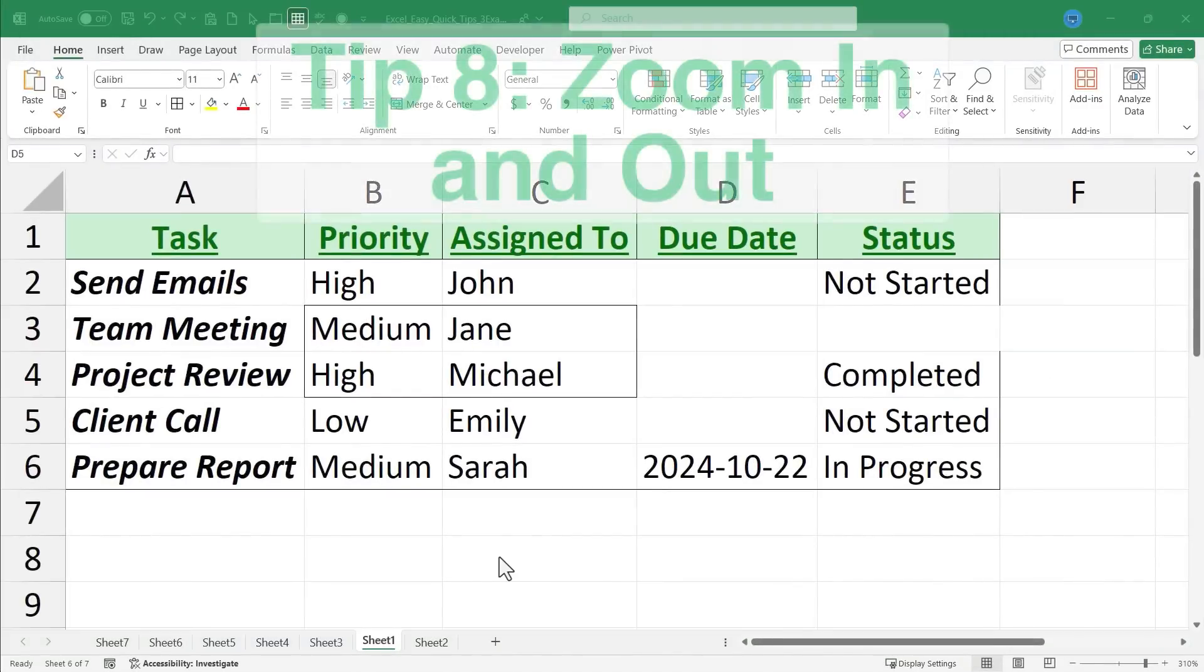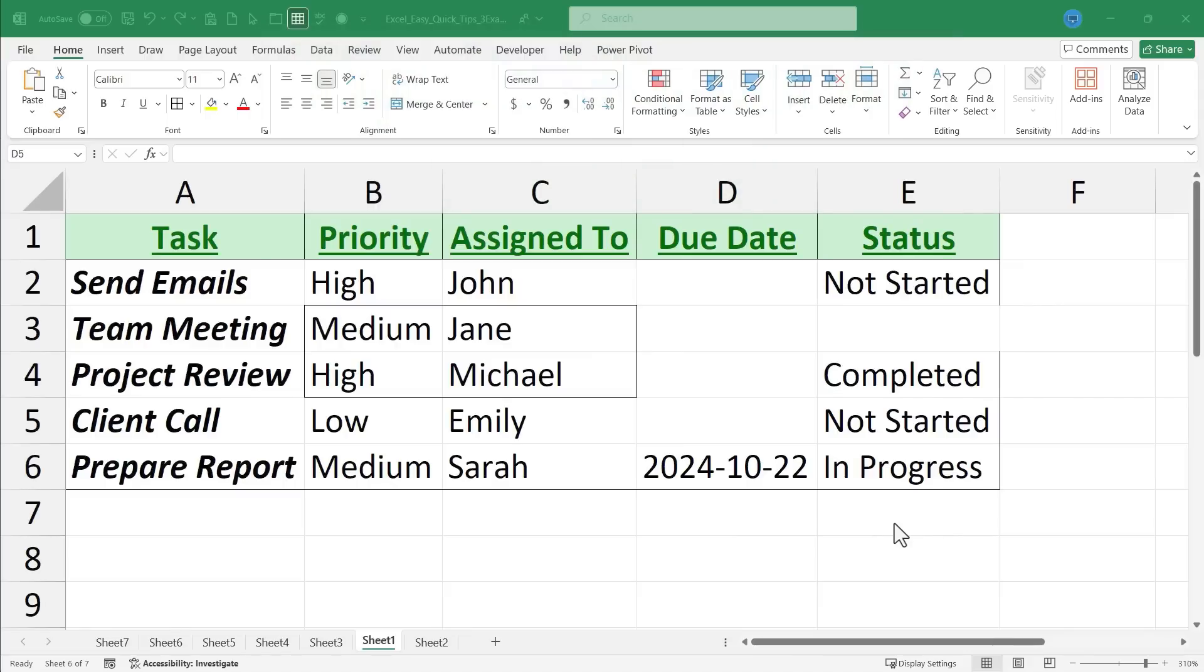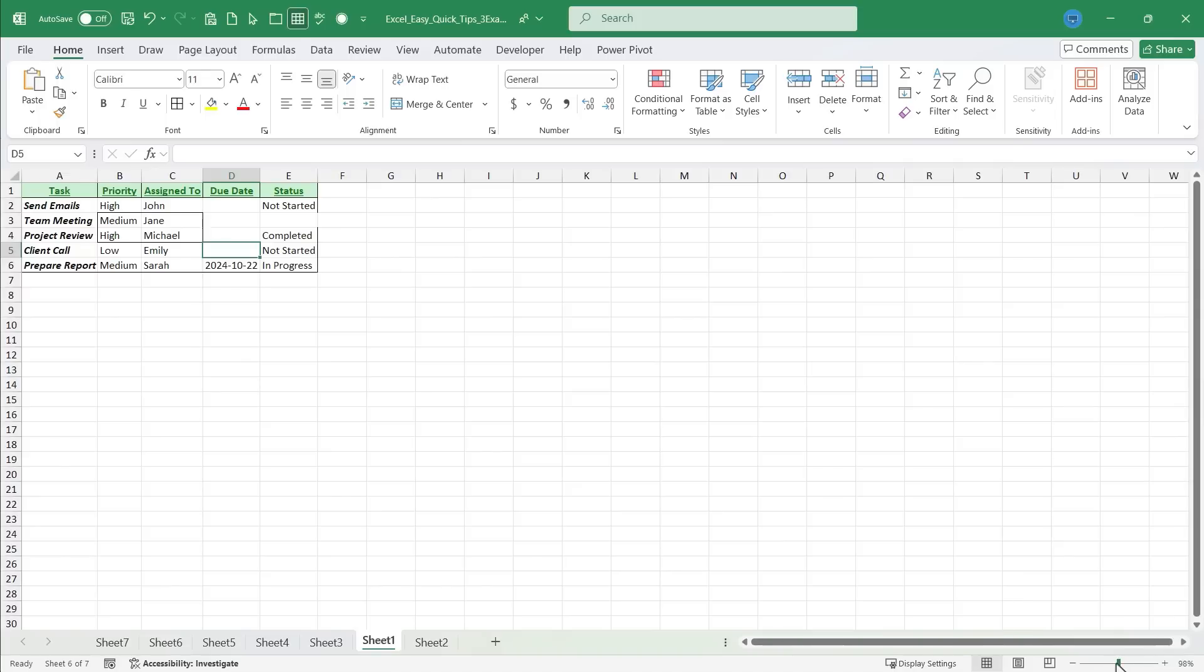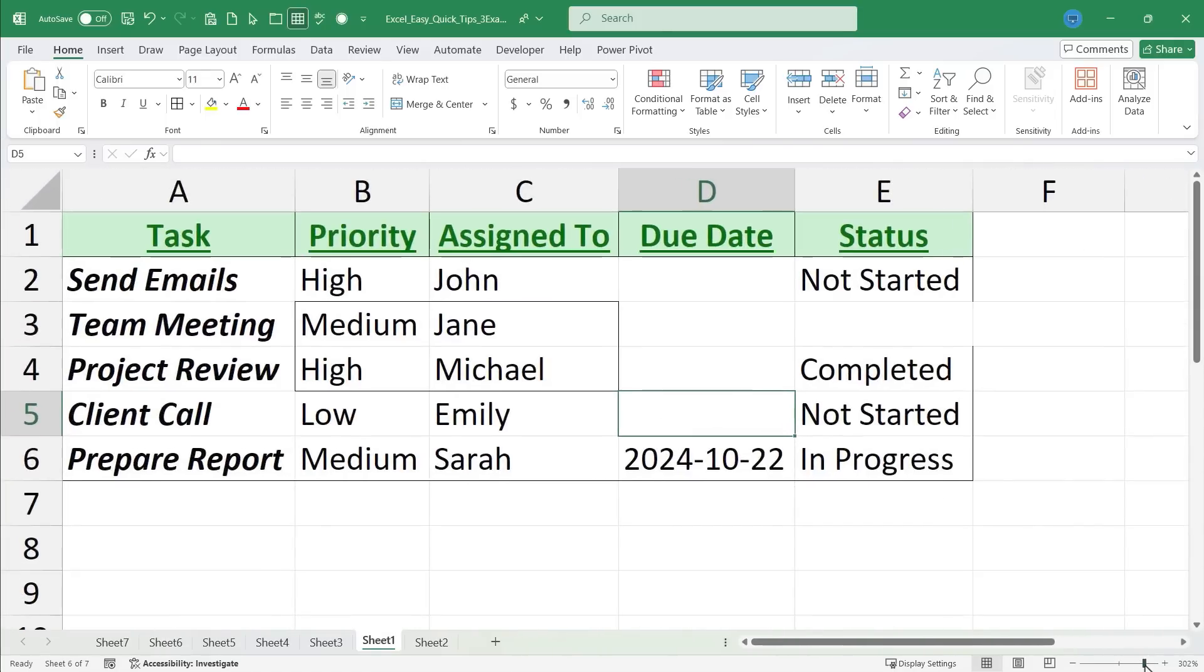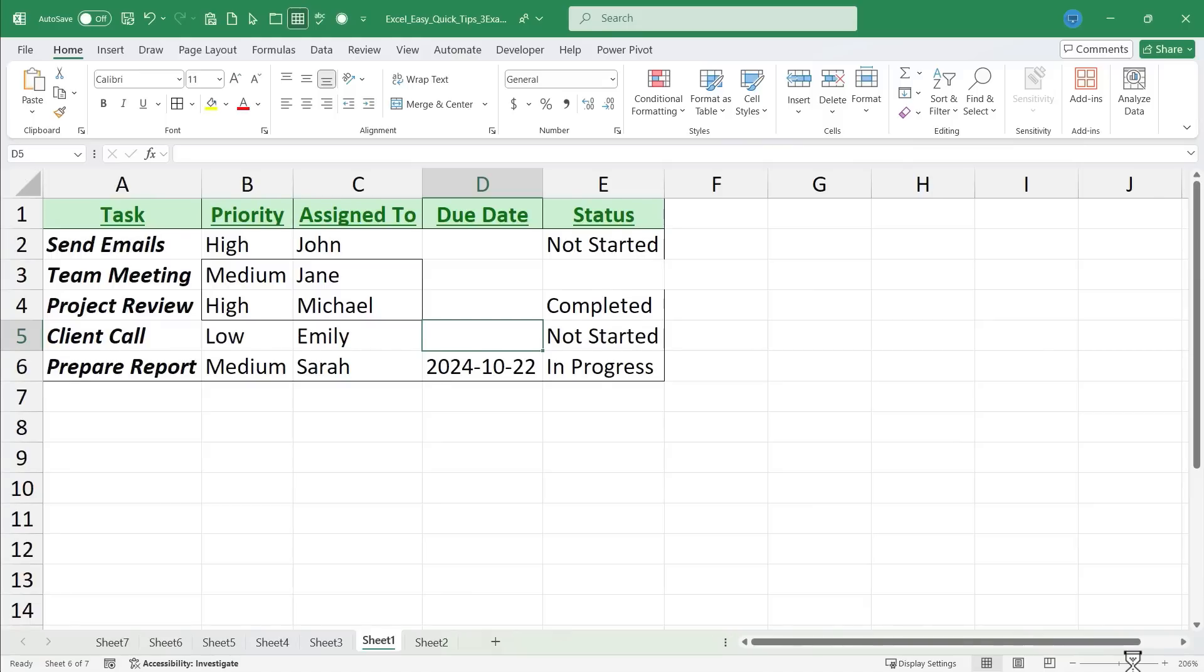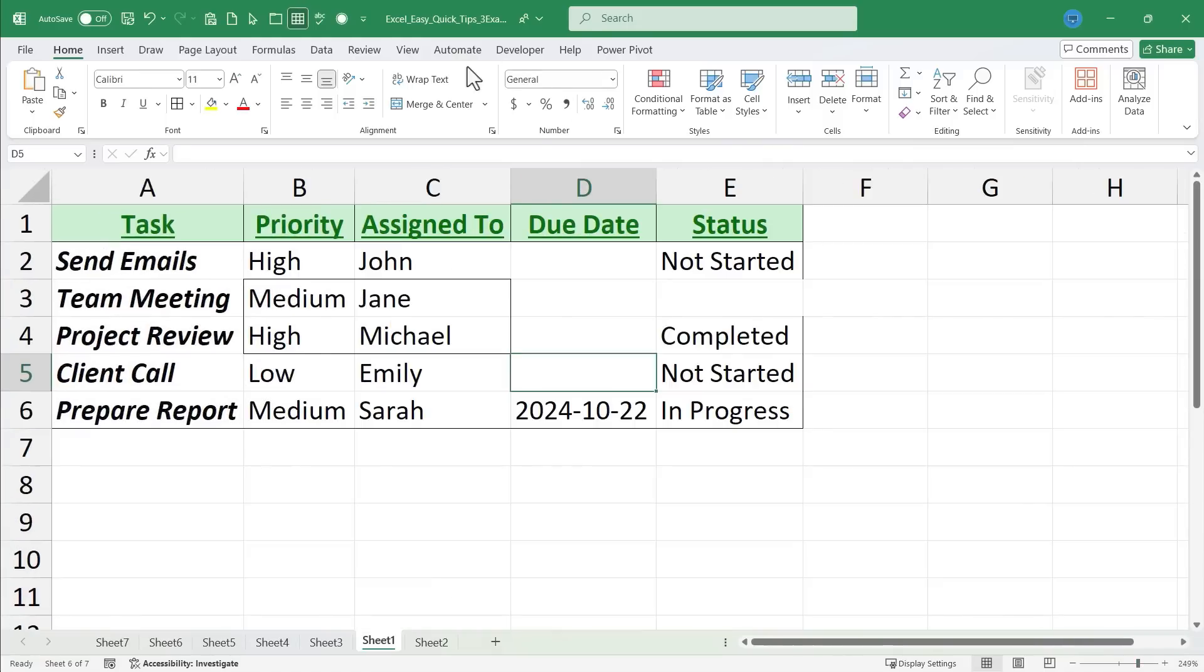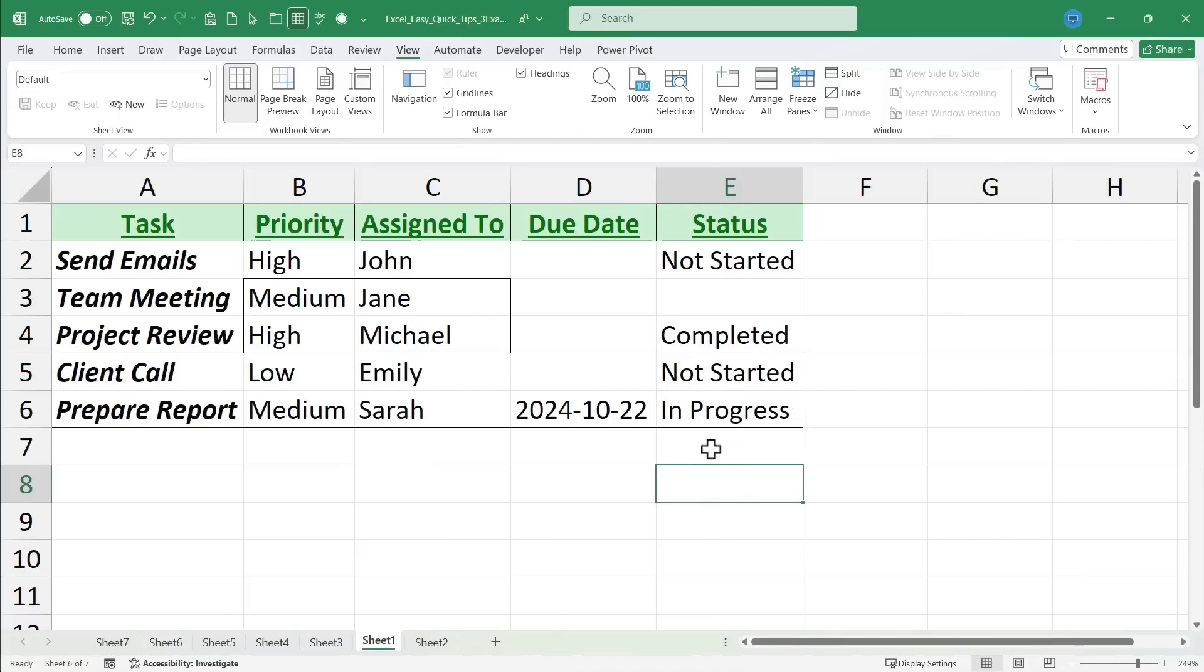Quick tip number eight is zoom in and out. And once again, there are many ways you can do this. You could go down here to the lower right corner and use this slider to determine how zoomed in or zoomed out you want to be. There's also the view tab, and we have some zoom tools here that are very useful. But in many cases, you may just want to zoom in just a little or zoom out just a little.